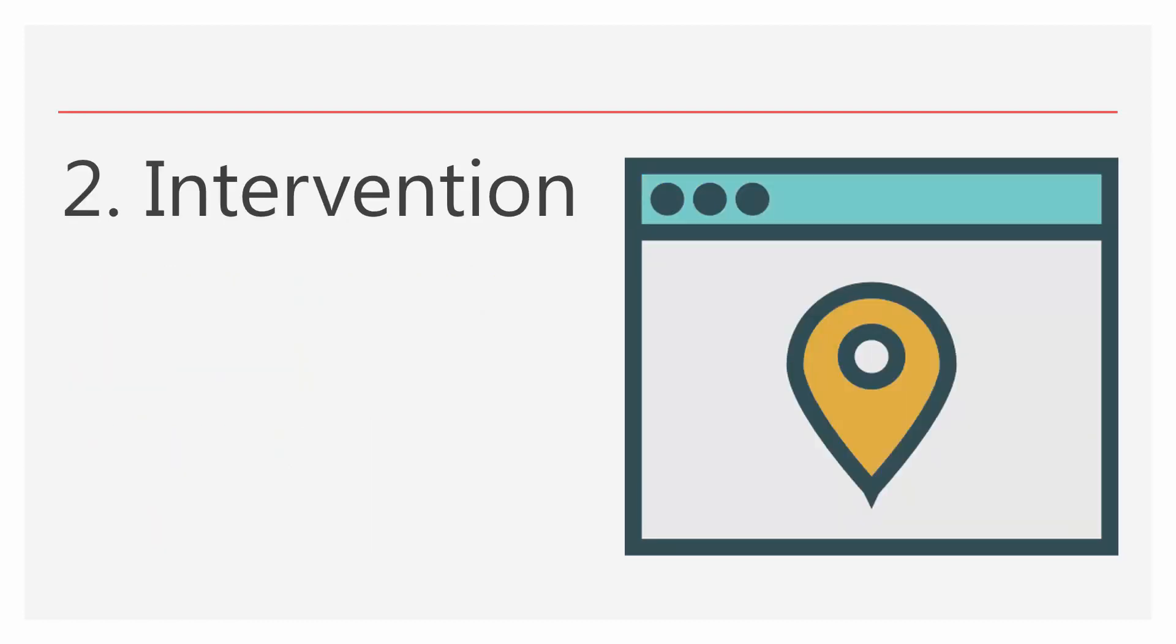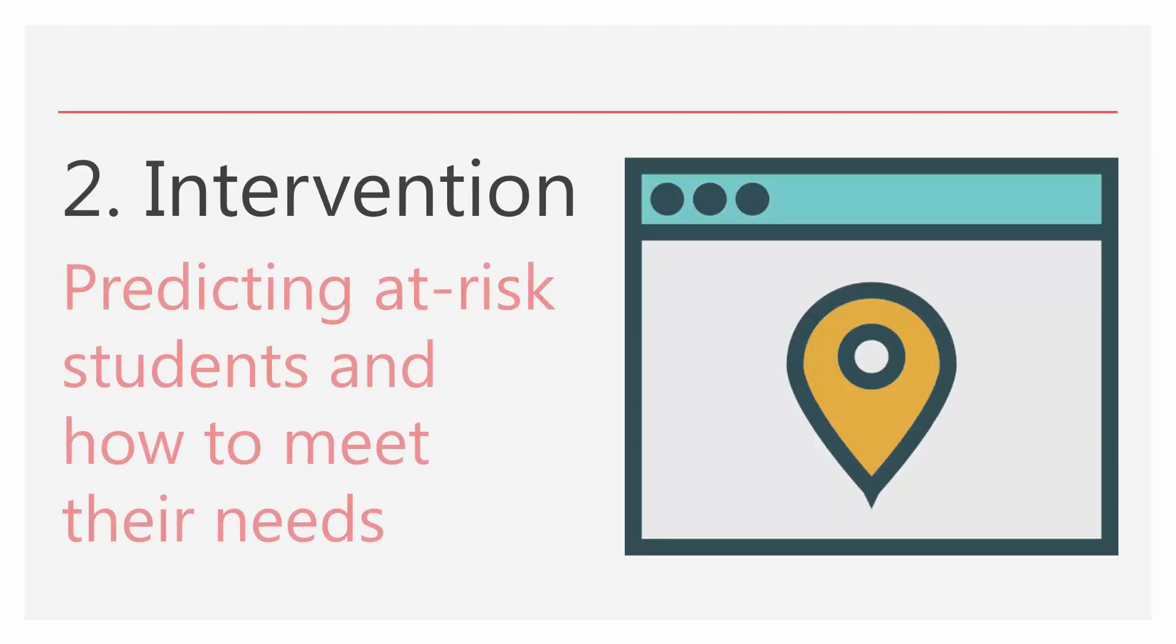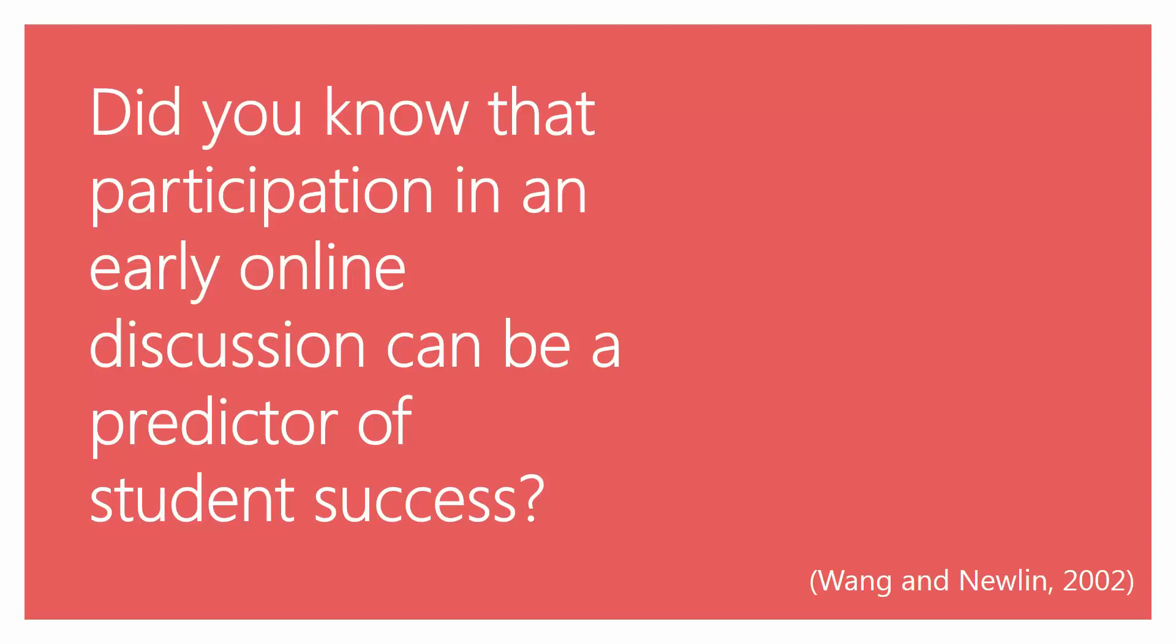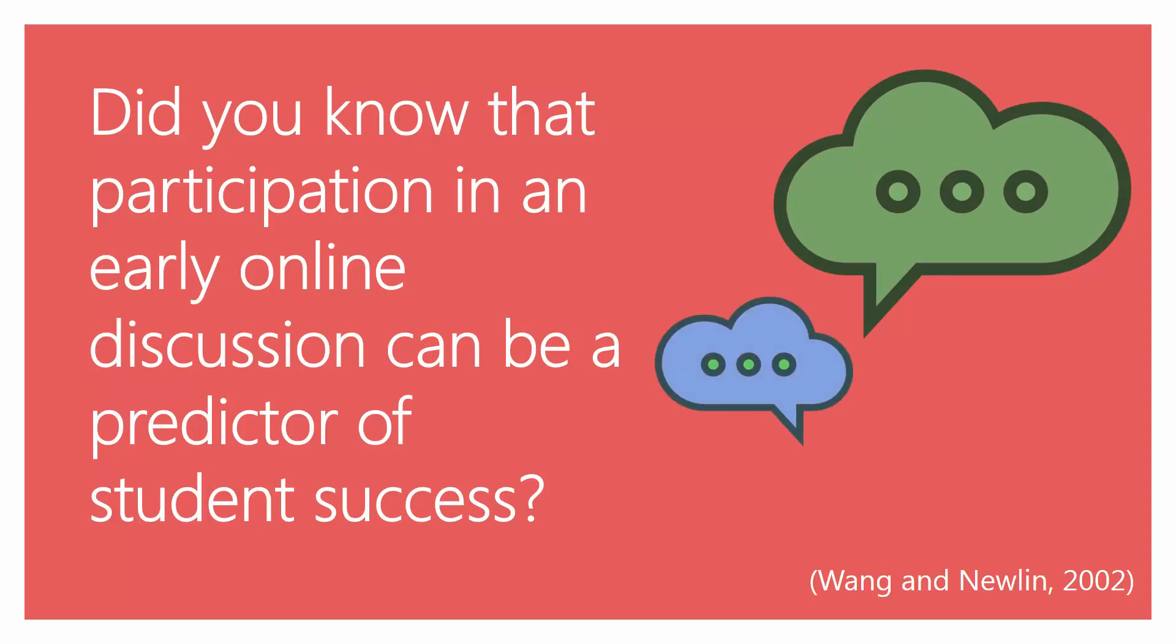Second, for intervention. In this way, we can predict at-risk students and how to meet their needs. Did you know that participation in an early online discussion can be a predictor of student success?